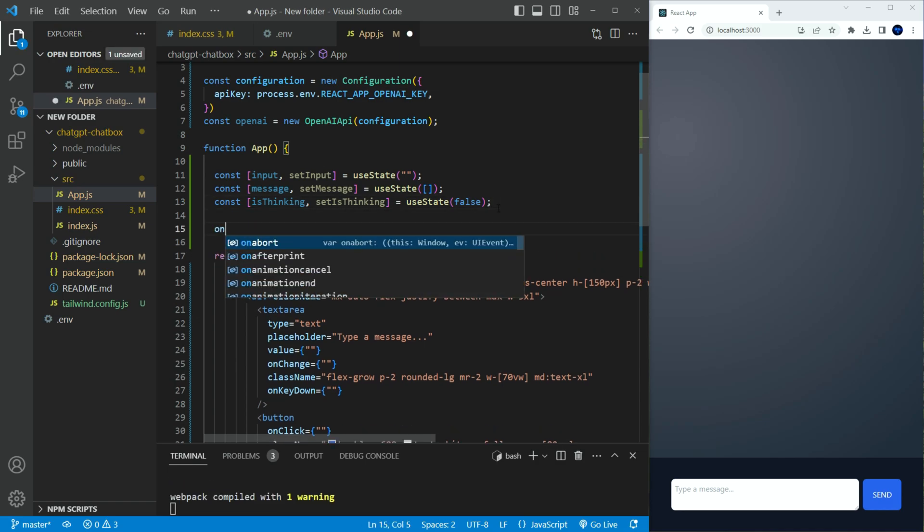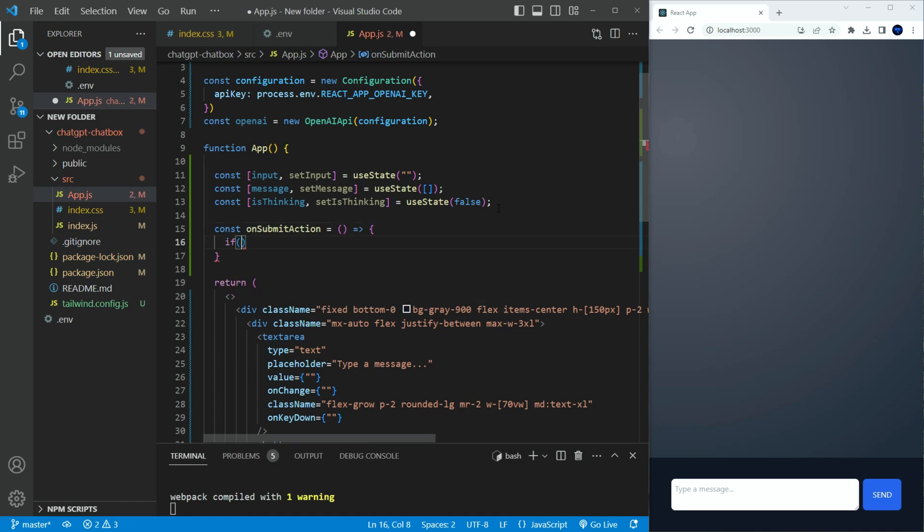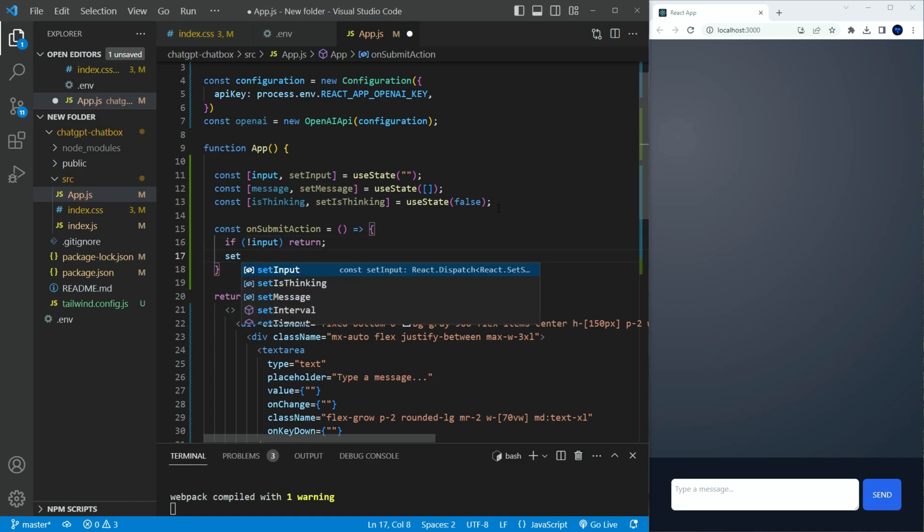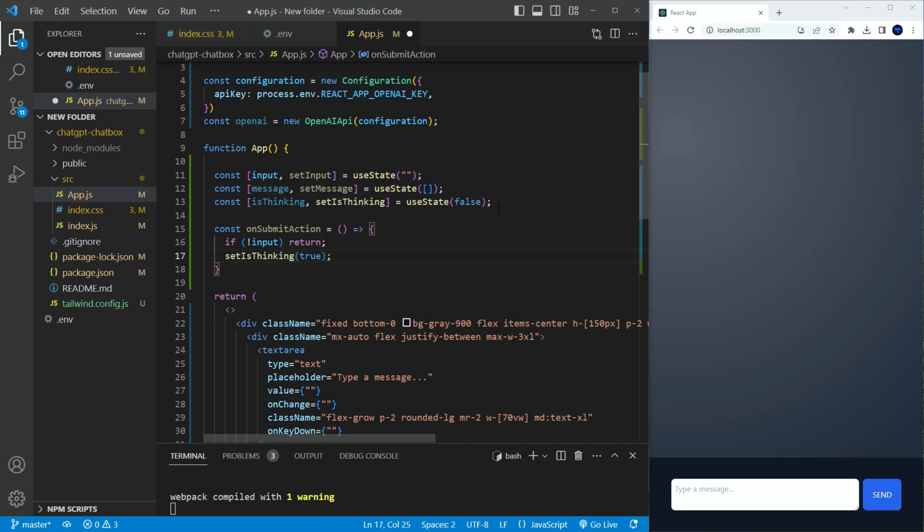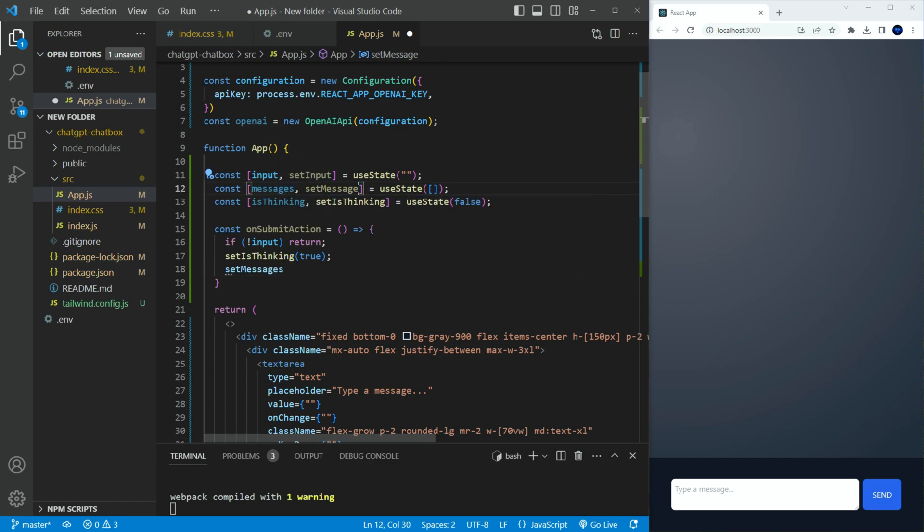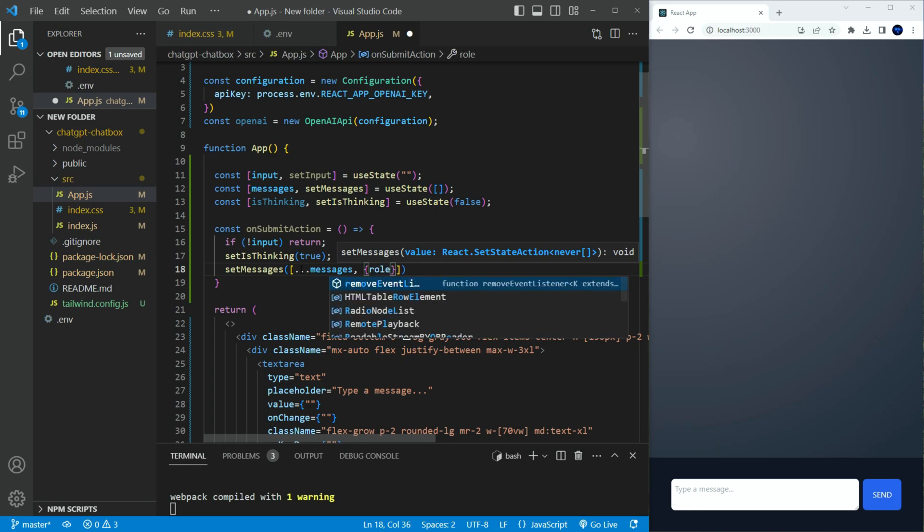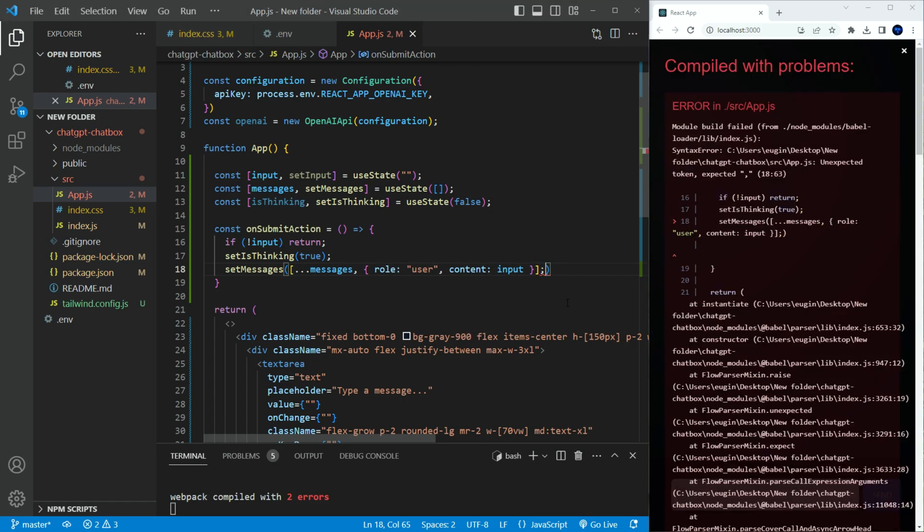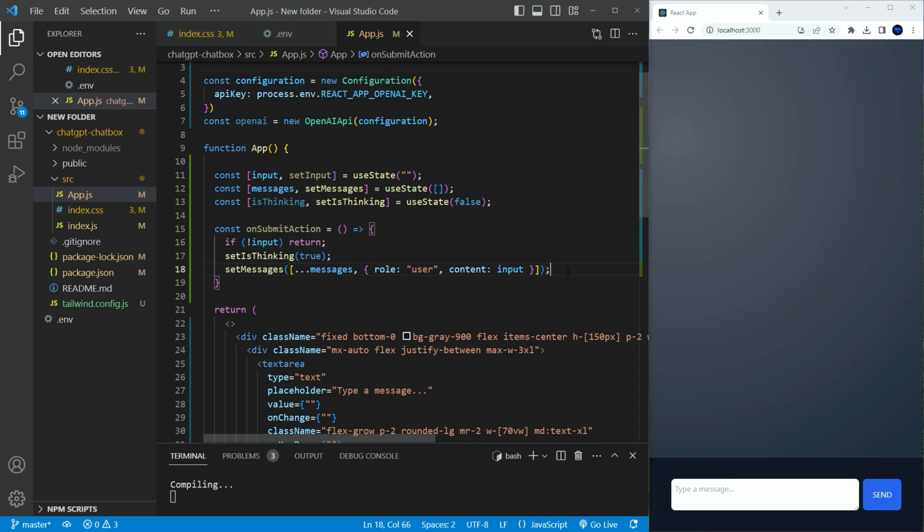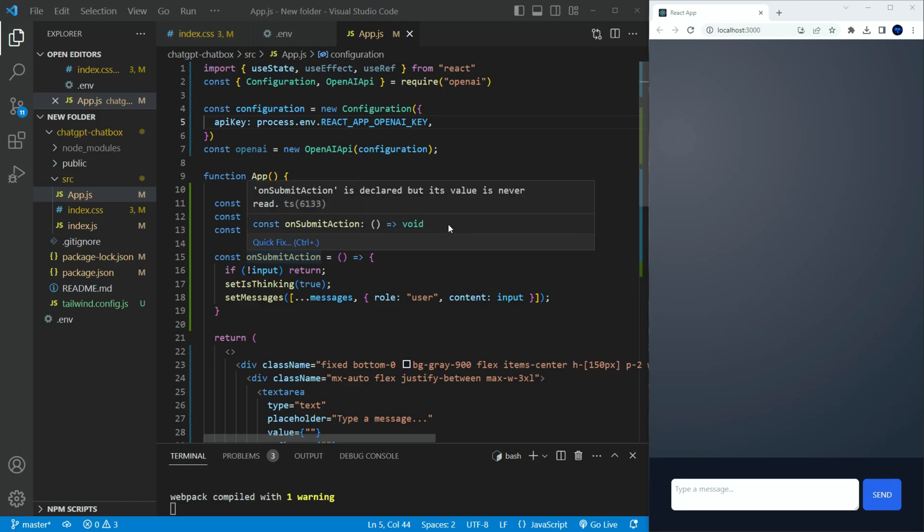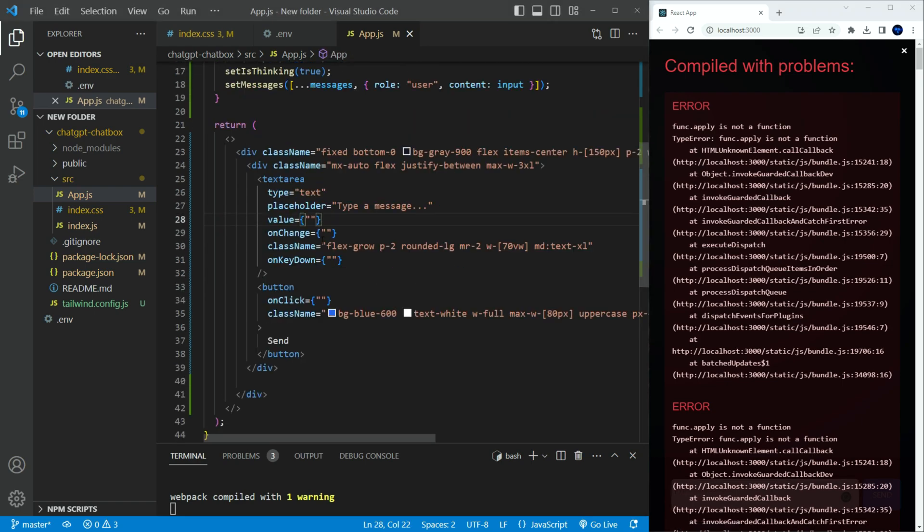We need to create a handler to handle the user input. So let's create a function and call it on submit action. If there is no input it will return and do nothing. We will set the is thinking preloader to true. Set and append the set messages with the following formatted request. The message we send to the OpenAI should follow this format. It must define the role. The human role is the user, and then the user's inputted message. Now, if you type anything, it will crash. We need to set a few things.